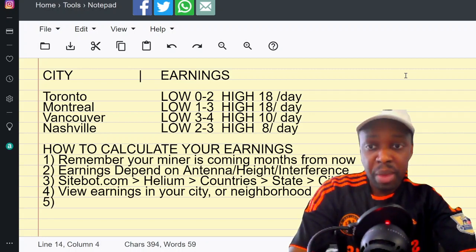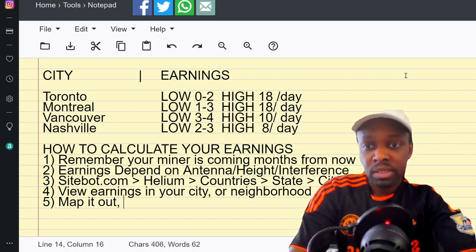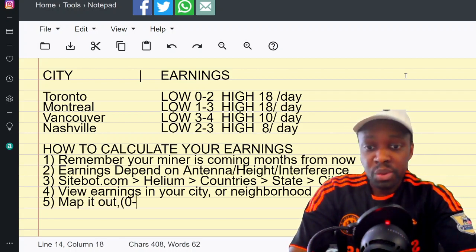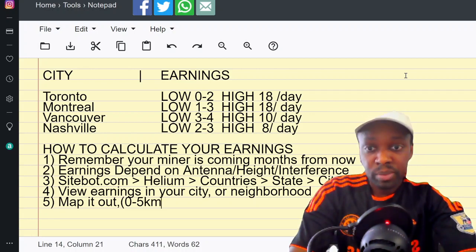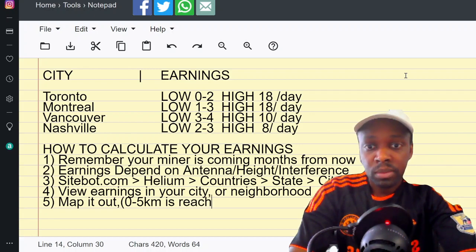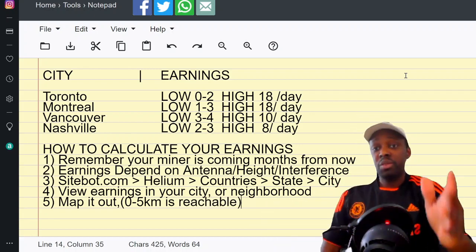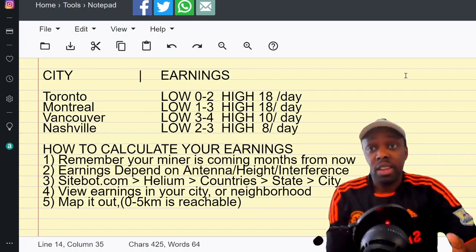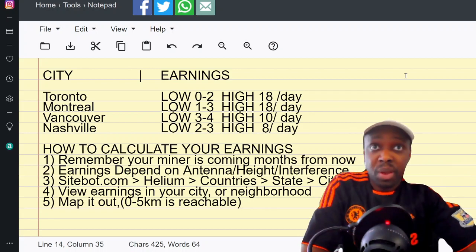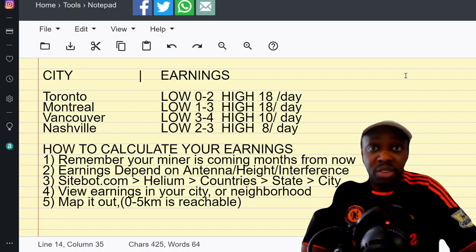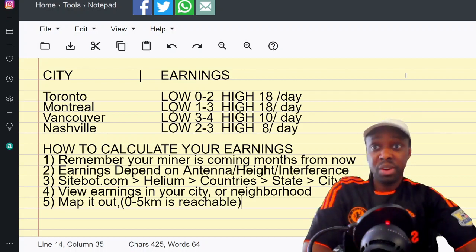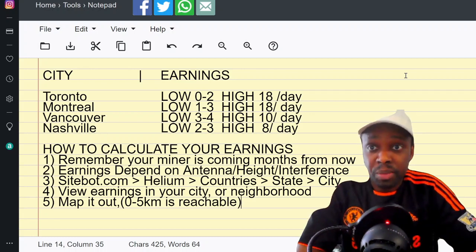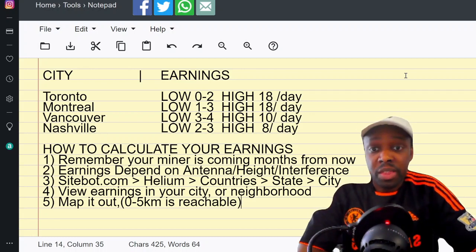Five: you might want to map it out. If you are 0 to 5 km, you probably can reach them. If you are 10 km away but you have really good clearance and signal, you can probably reach someone 10 km. I've seen up to 60 km being reached in Helium hotspots witnessing.